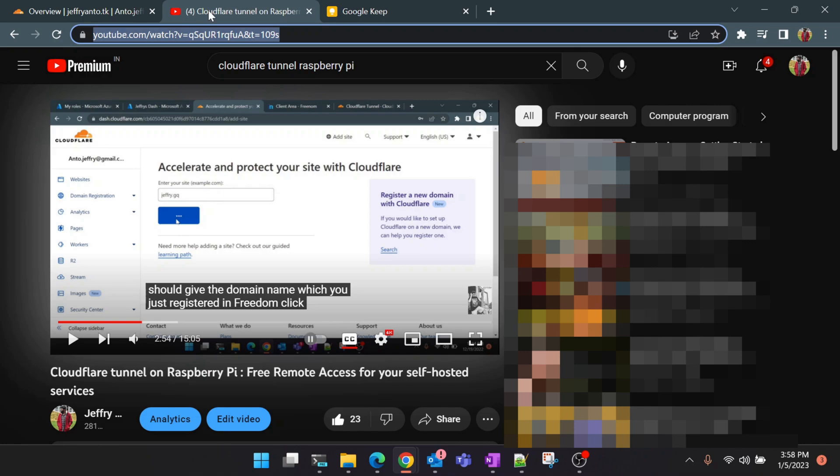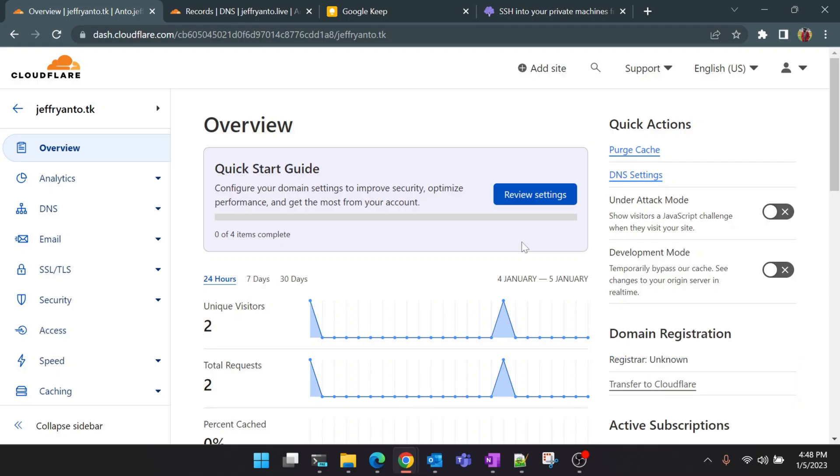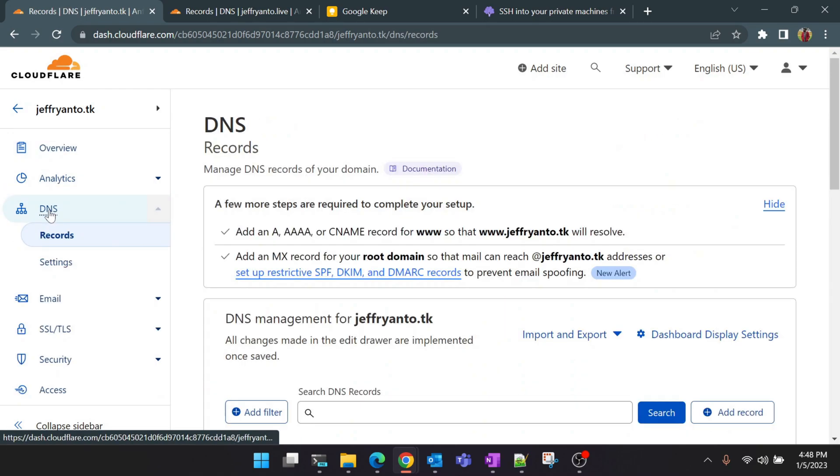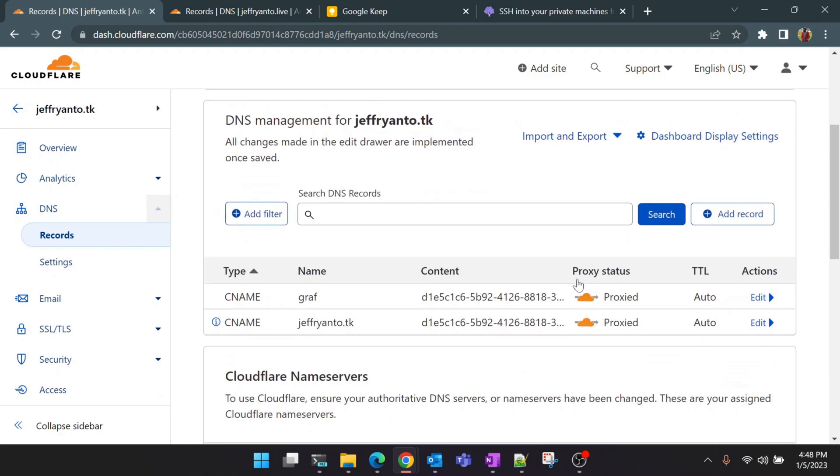I have logged into my Cloudflare dashboard already and for today's tutorial we are going to use the same domain name which we used in the previous video. This is ifeudent.tk. And let's add a new subdomain name for our SSH setup. So you can see a couple of subdomains which we have added already.